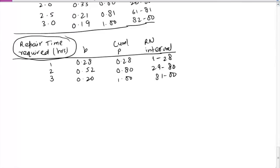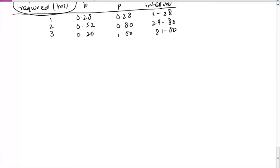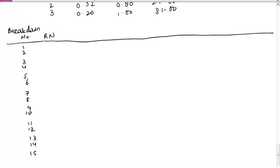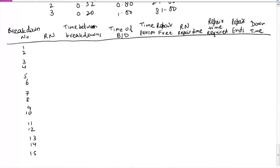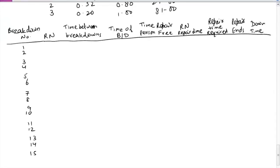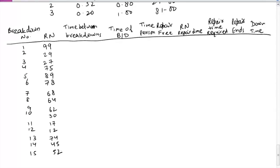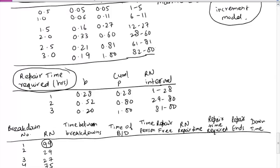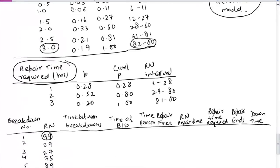The columns we are going to use: the first column is breakdown number, and we are going to simulate 15 breakdowns using random numbers. The second column is time between breakdowns. For the first random number set, we use the column starting with 99, then 29, 27, and so on. For repair time we use the last column starting with 07, 60, and so on. Now if we look at the first table: 99 lies in this range, so the time between machine failures will be 3 hours.